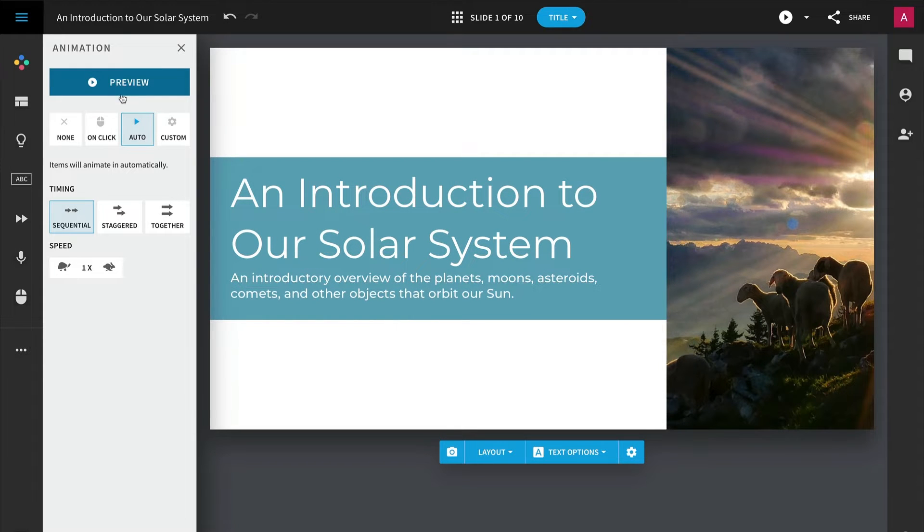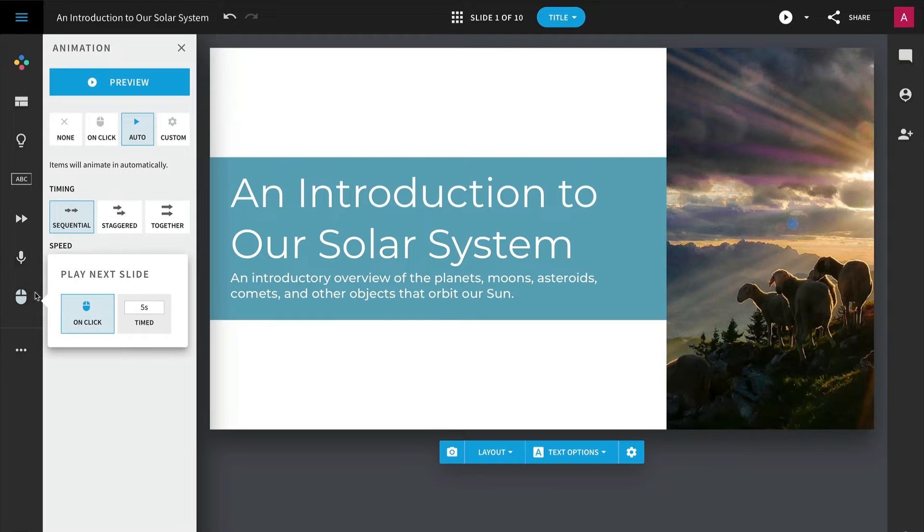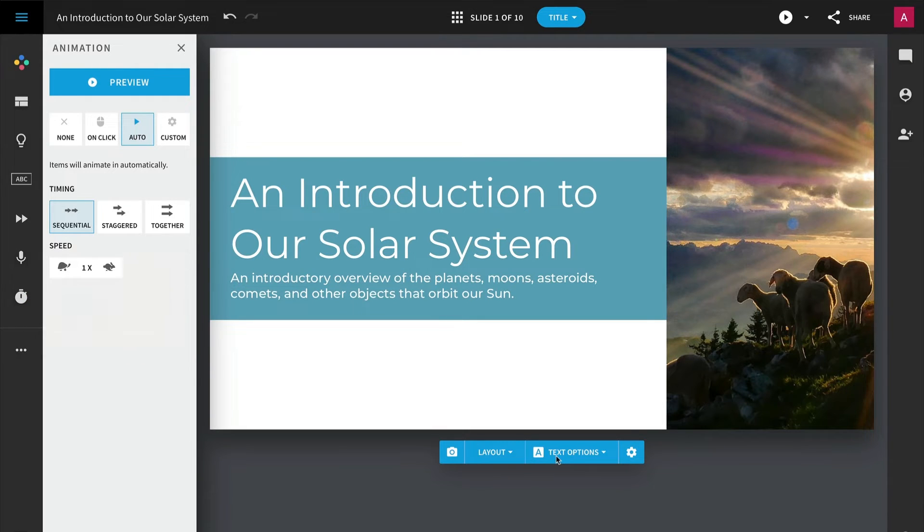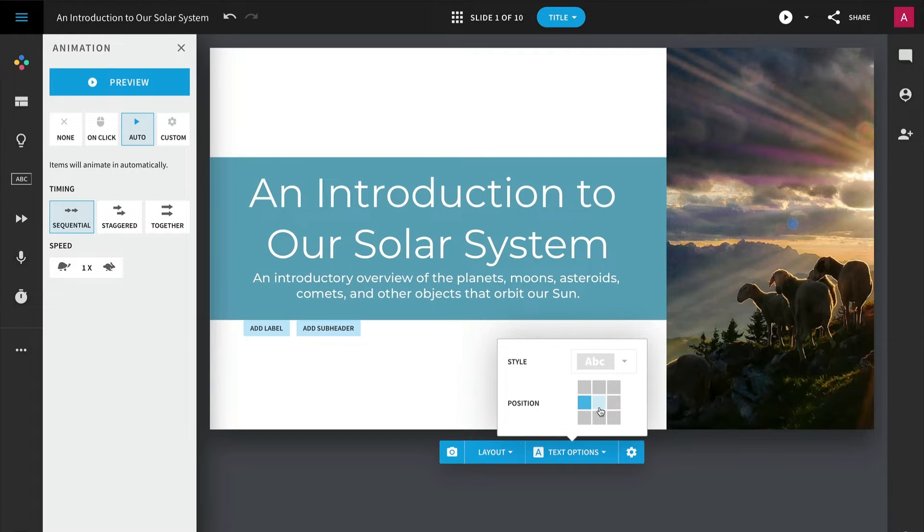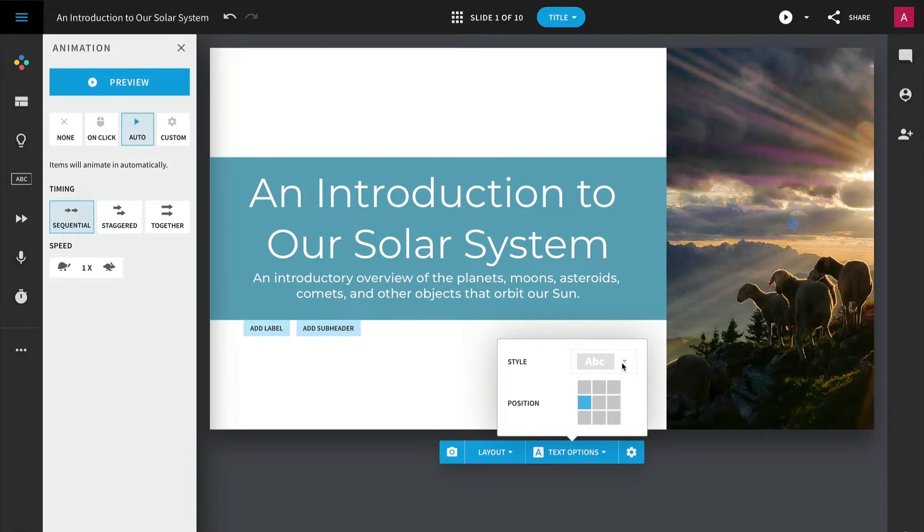Tools like Beautiful.ai, Designs.ai, and Dectopus show how to create presentations with AI designs. With each of these, you can input prompts and watch as they're brought to life using pre-built layouts. As you think of how to create presentations with AI designs, these tools are great choices.